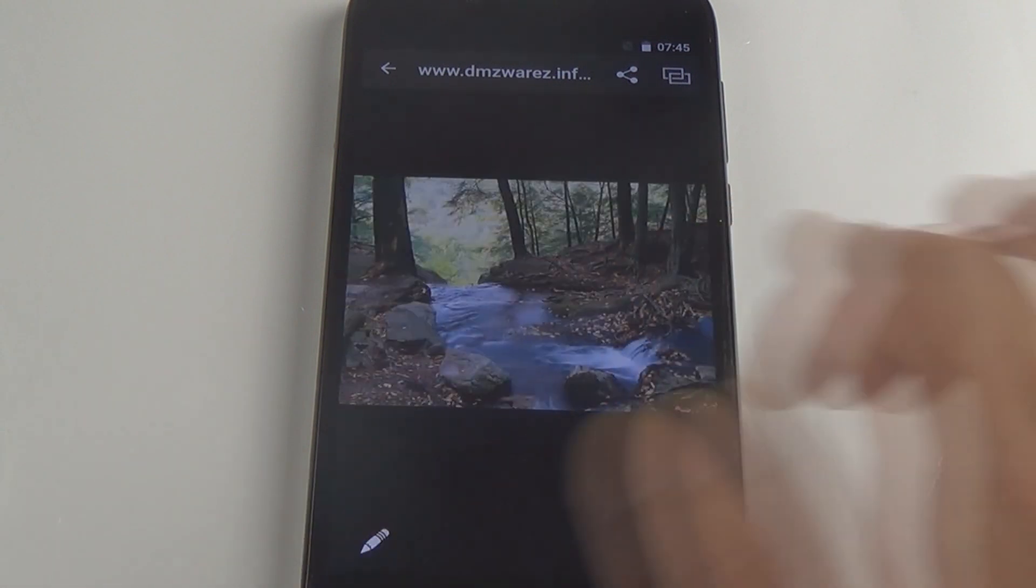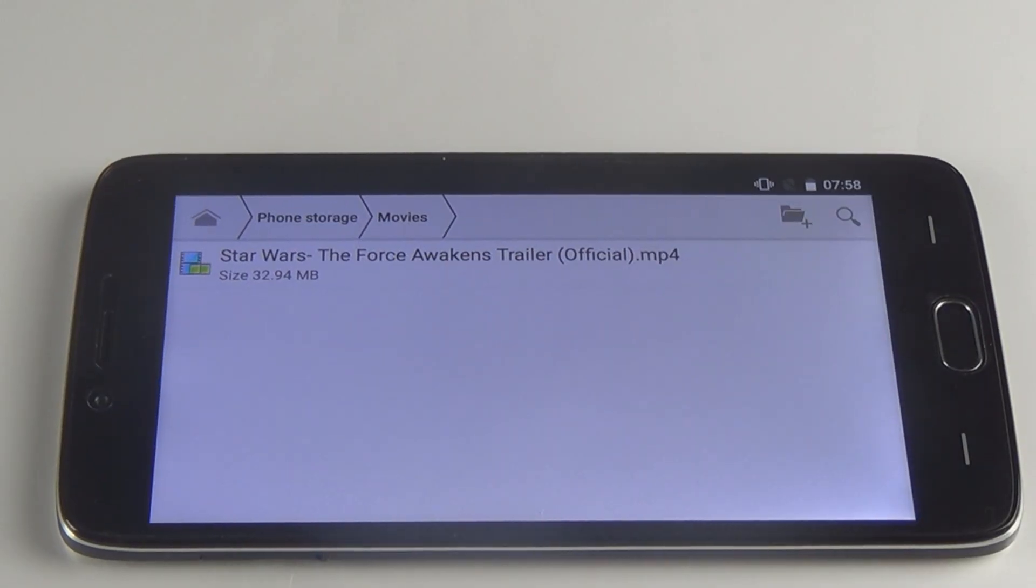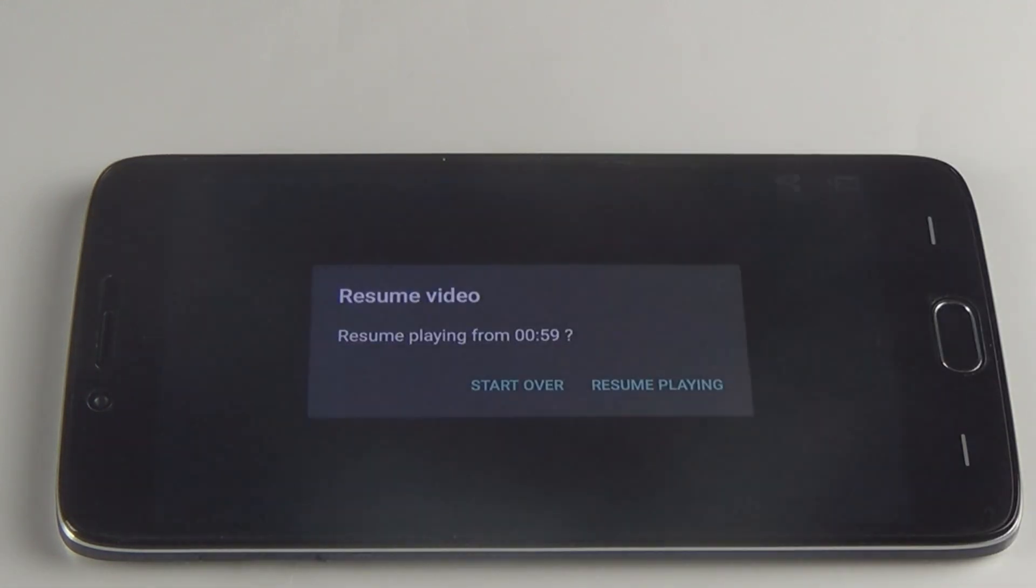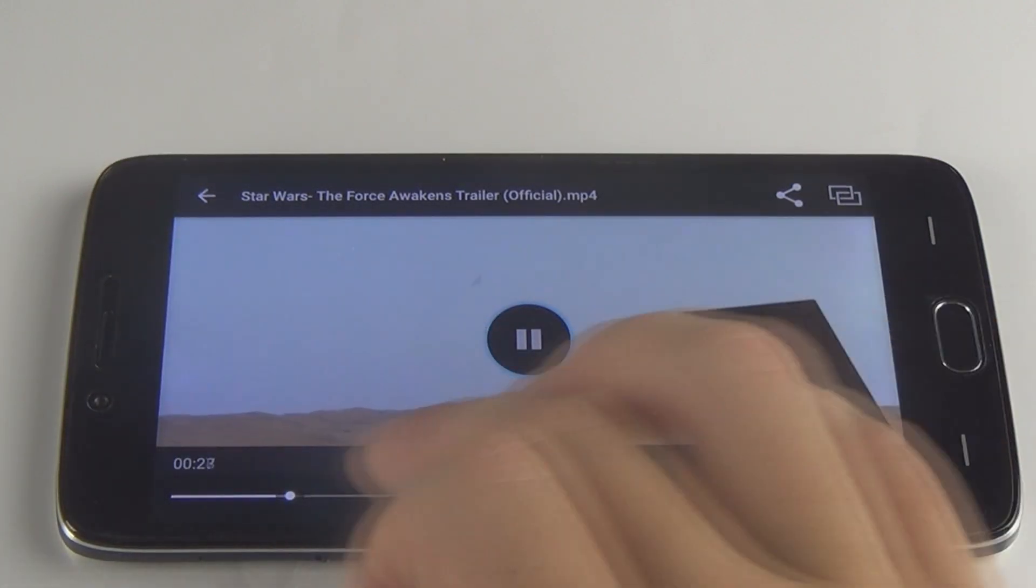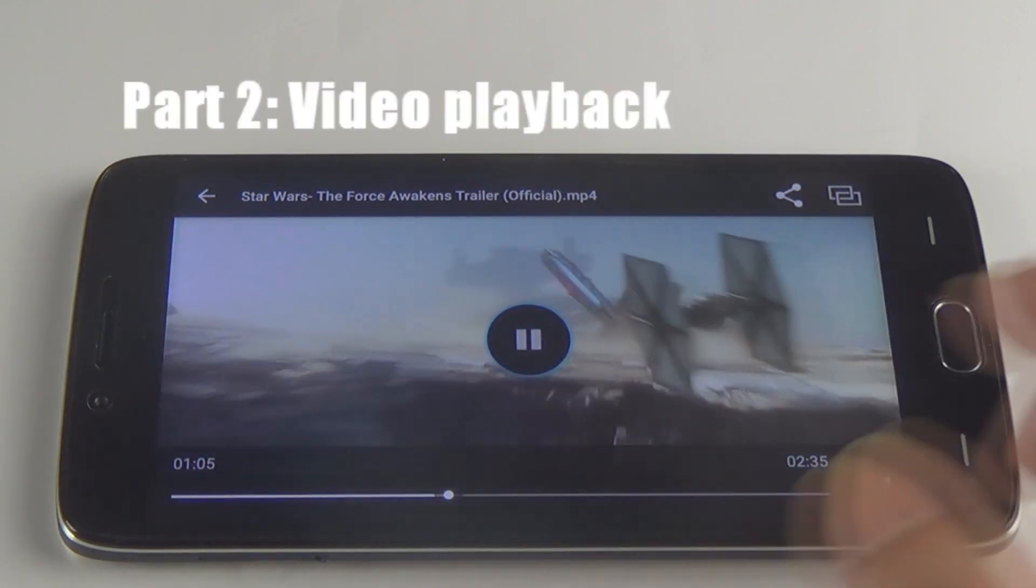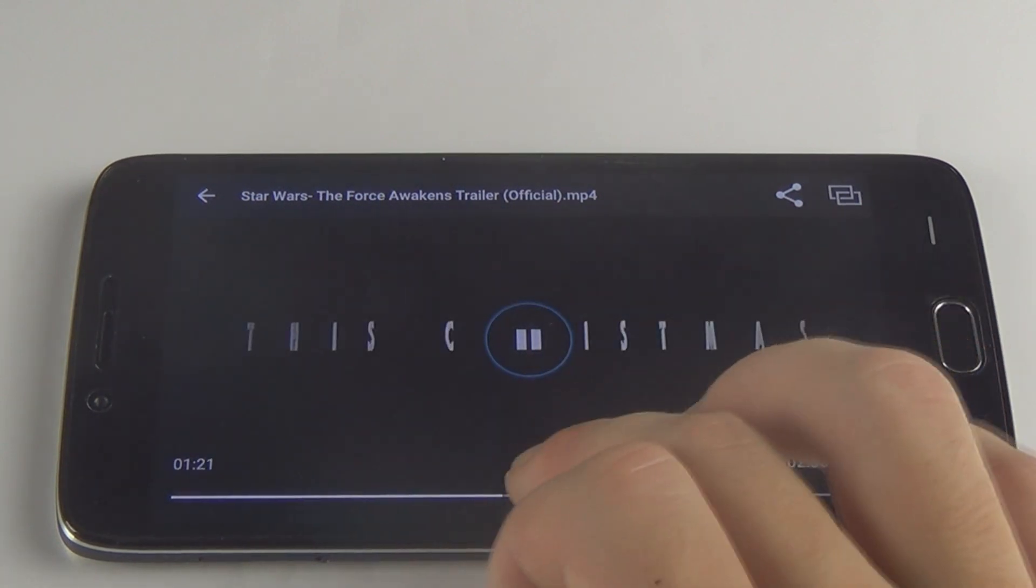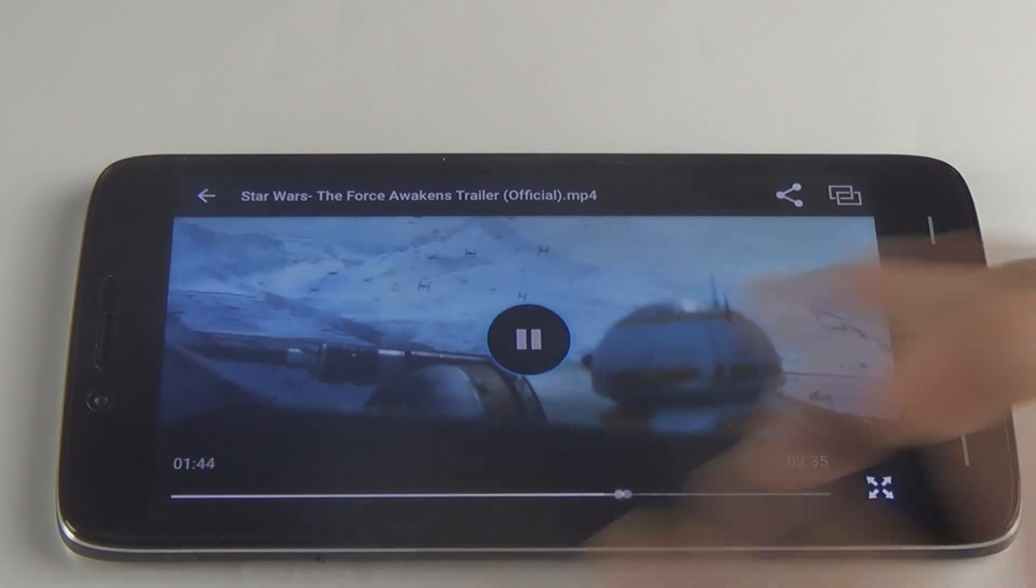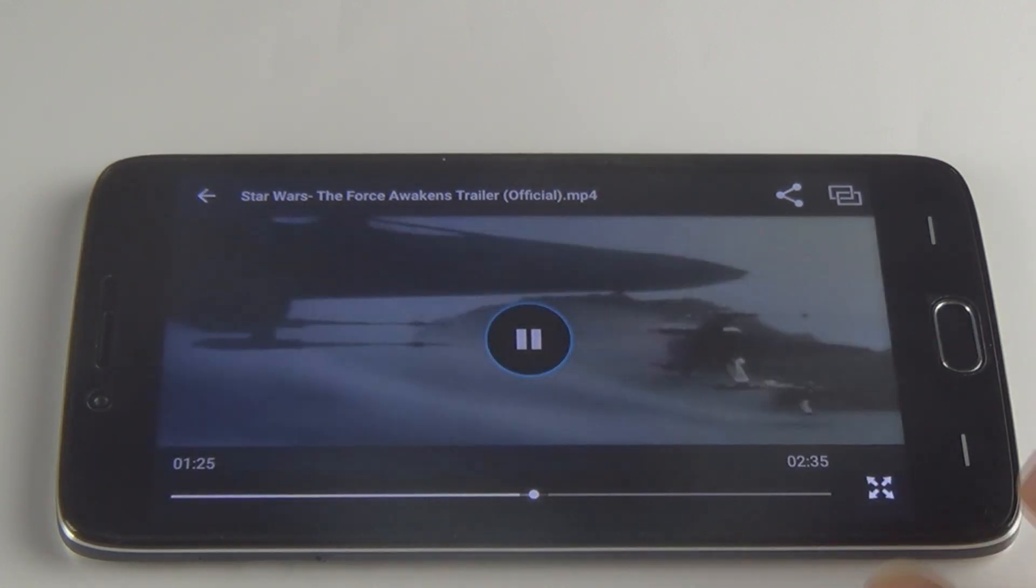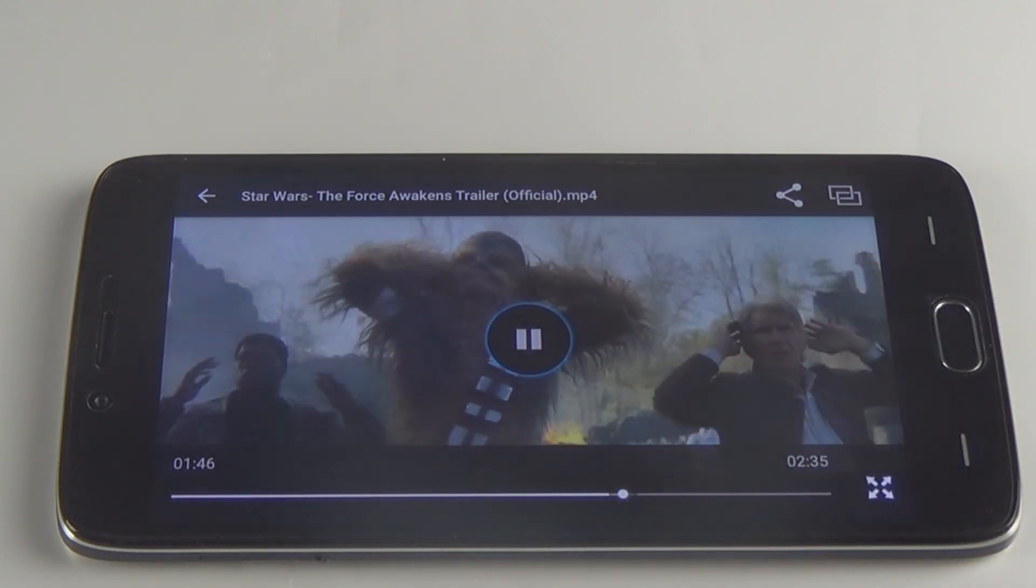Then we come to the performance of video playback. I have selected the blockbuster Star Wars trailer to test it out. Here we go. I've got no problem with fast forward and slow down. But the display for detail is not as good as I expected, generally because of the relatively low screen resolution. But it is acceptable for me.